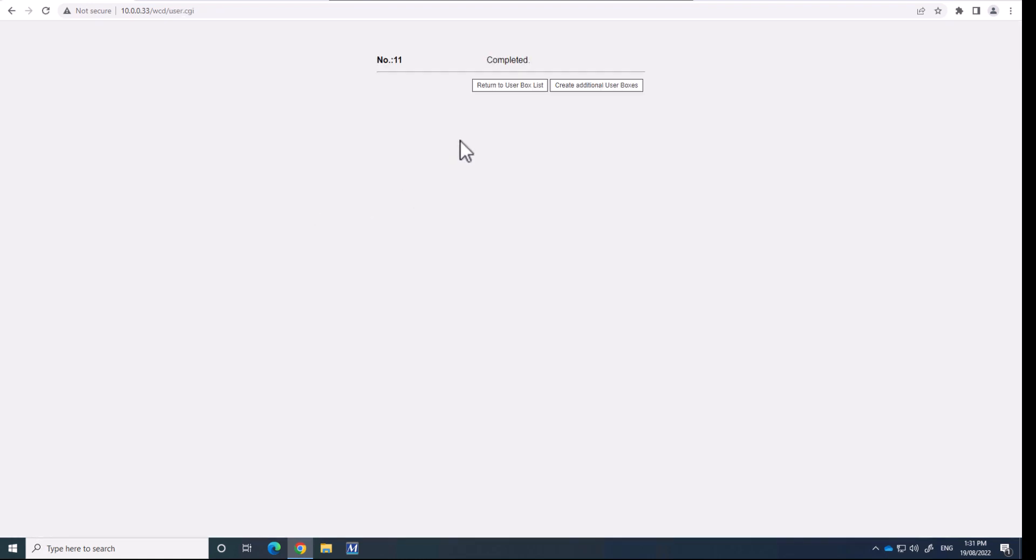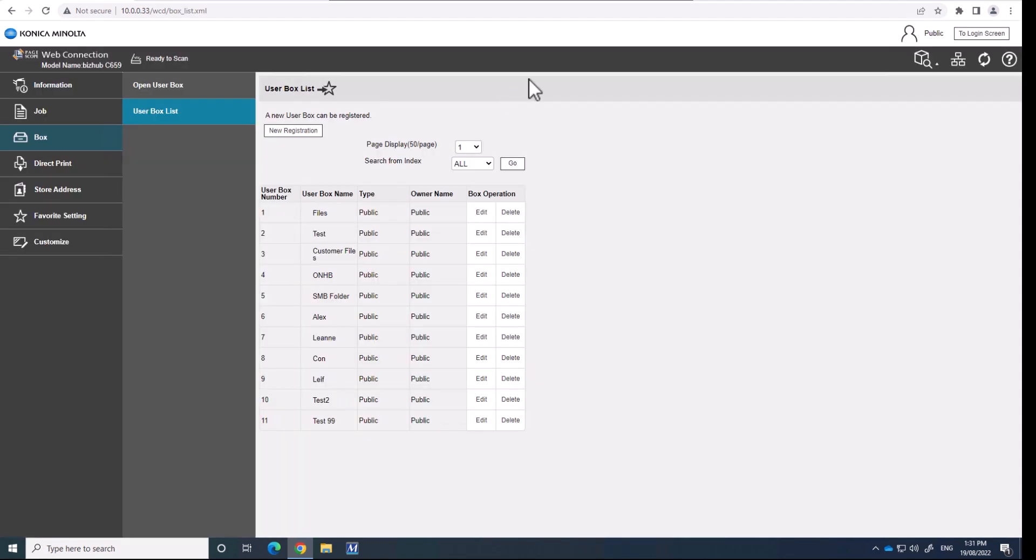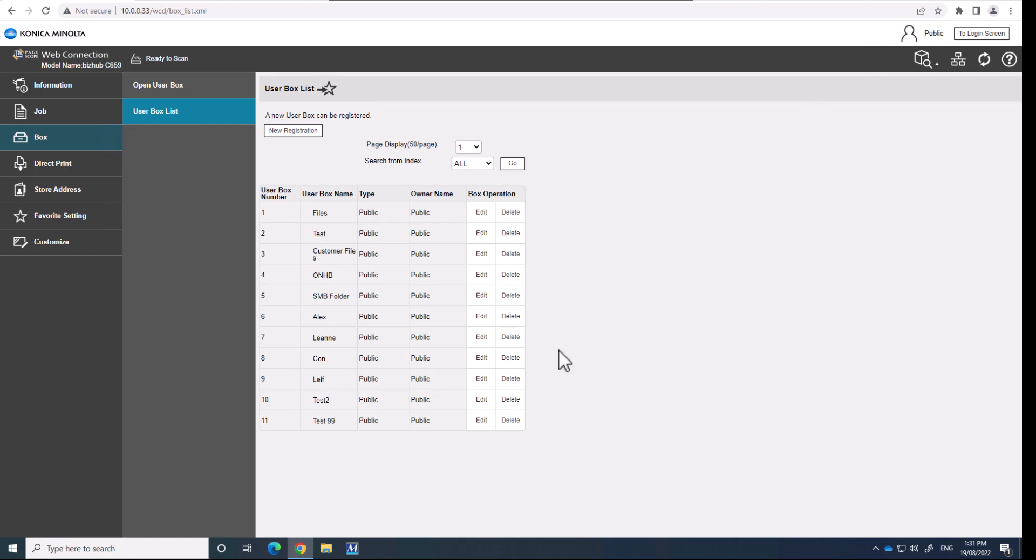So now we have created the user box or the folder, if you'd like to call it that. And now we would just scan documents into these user boxes like we are on the MFD. And then I'm going to show you how to access this, which is very simple. If you see that the IP address of this one is 10.0.0.33.